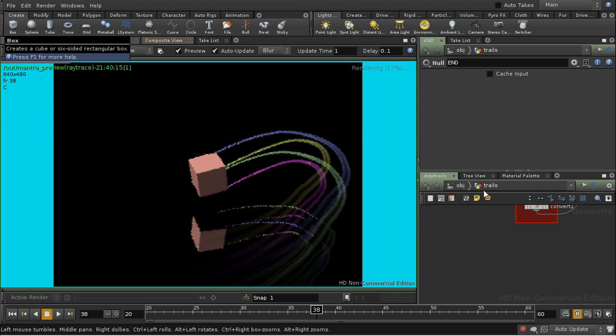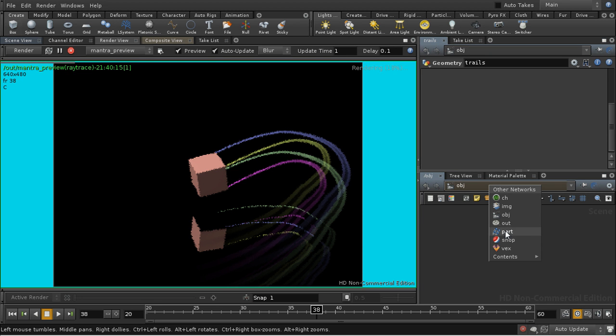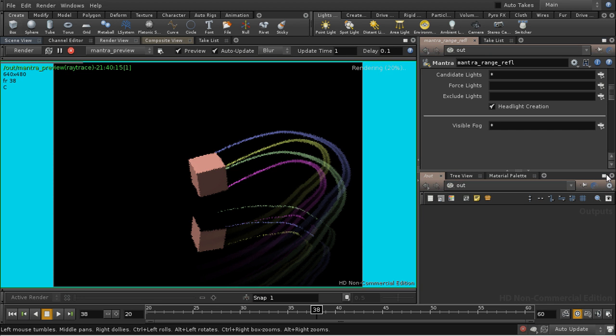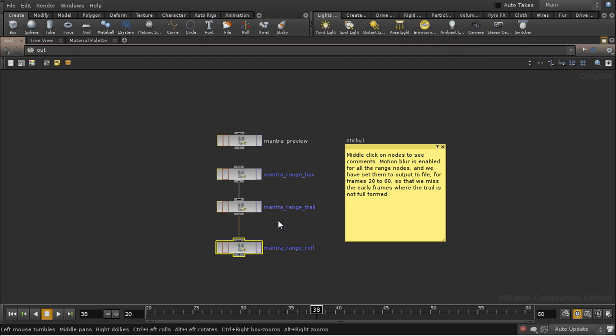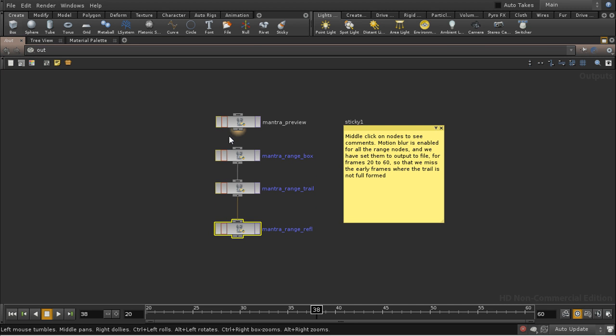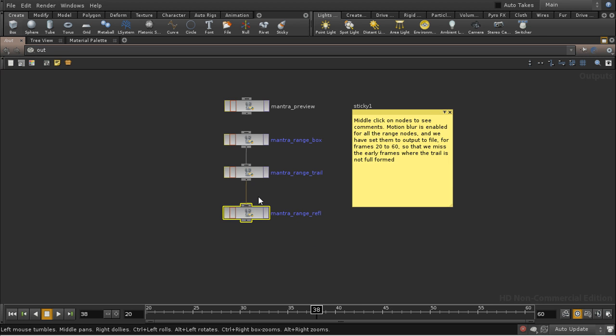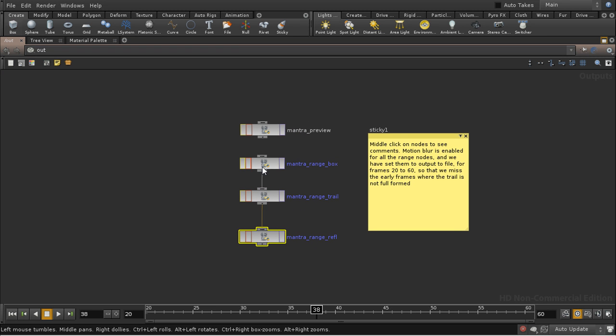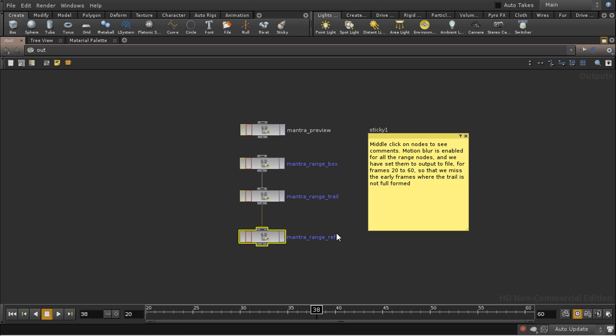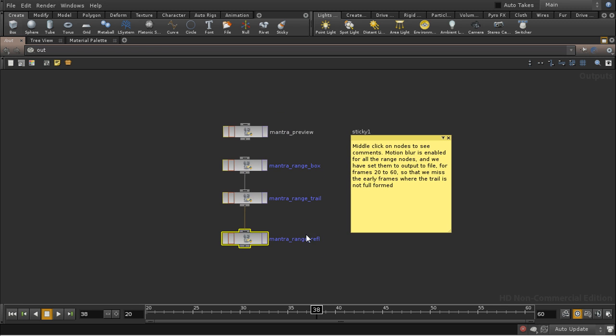Let's now look at the rendering. I've got the preview render which we saw here, and then I've got these three different renders connected together so that if we render this one, these two will also render. This one renders the box with a matte shader applied to the trails so that we can composite the box of the trails later. This one does the reverse, which is to render the trails with a matte shader applied to the box. And this one just renders the reflections, and it does that by setting the phantom render attribute on the nodes.